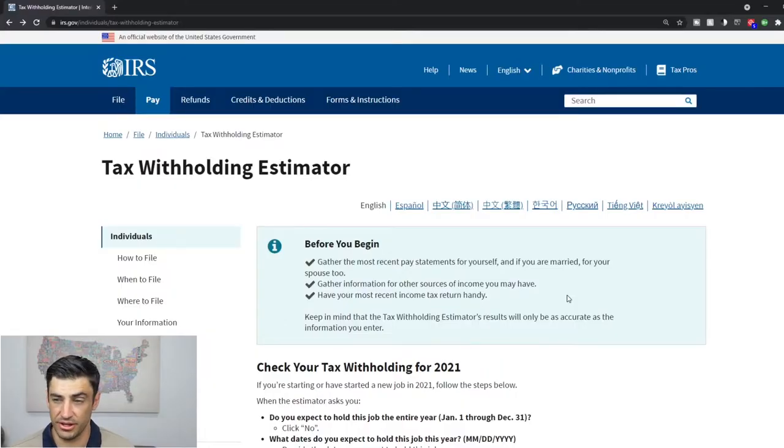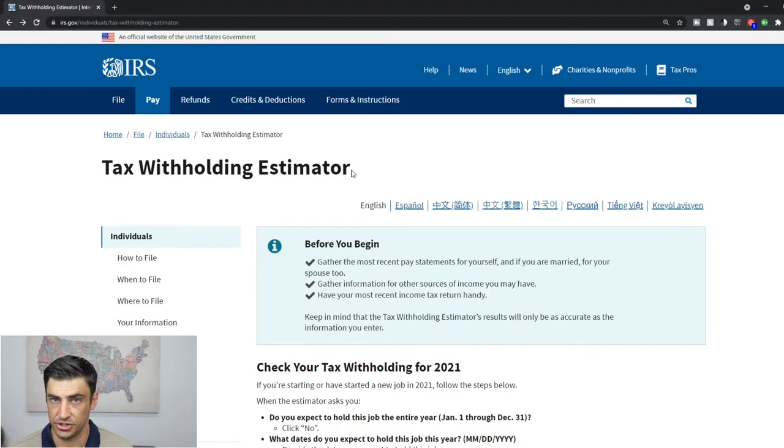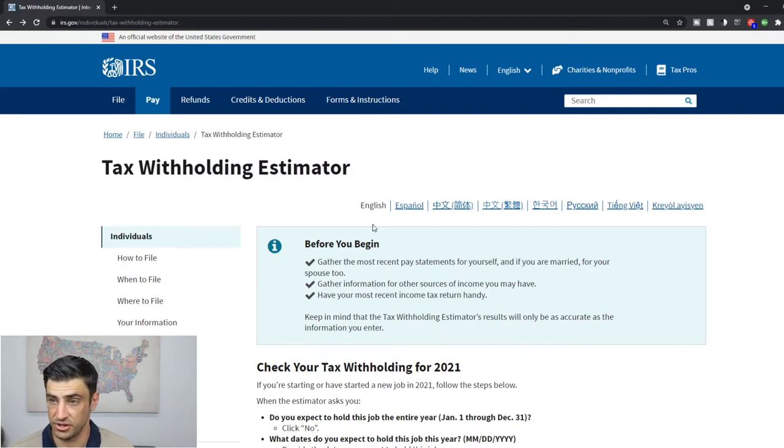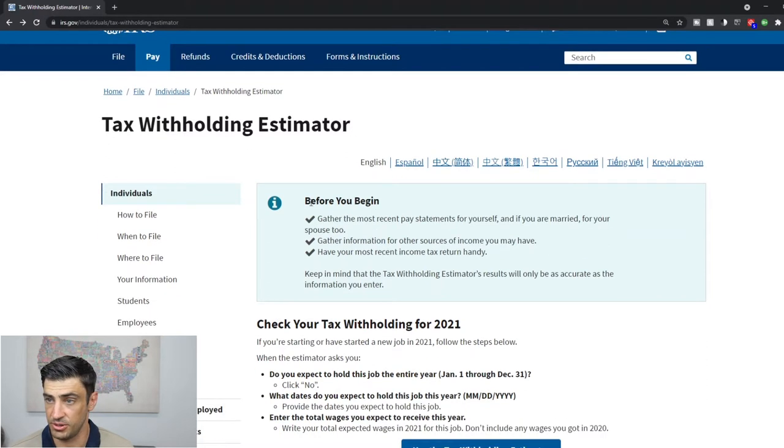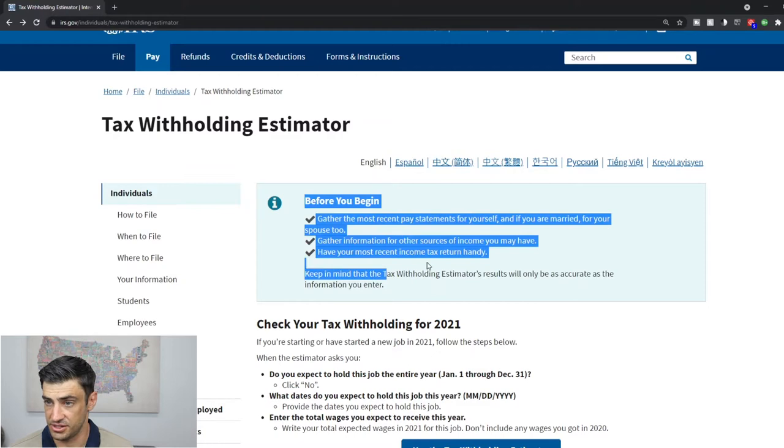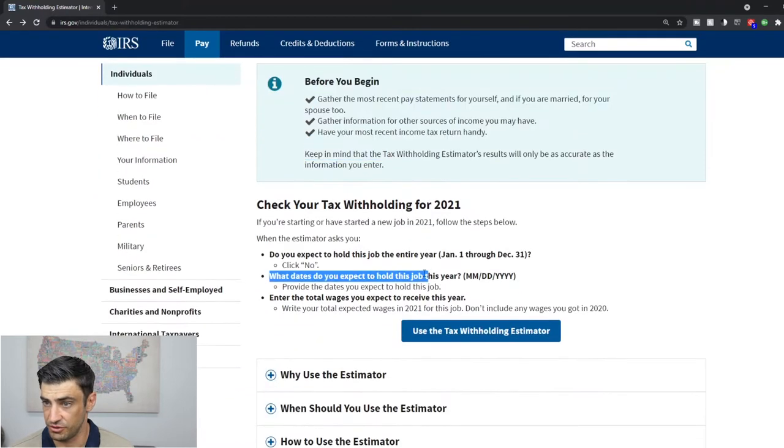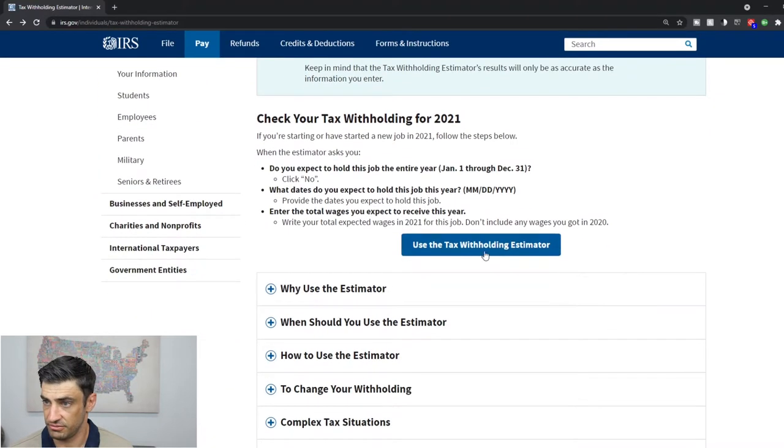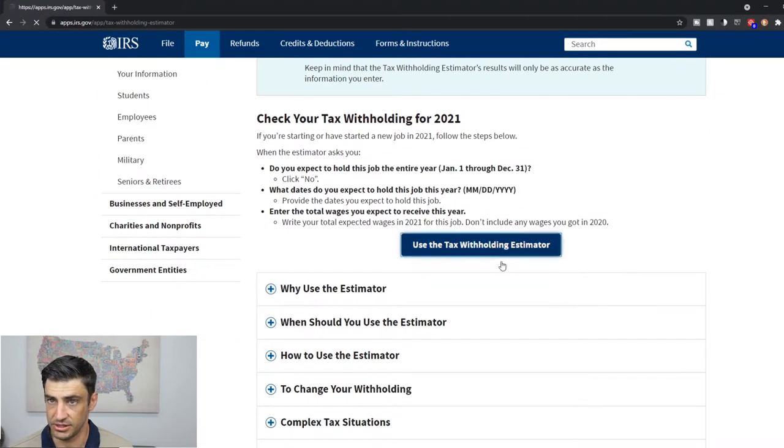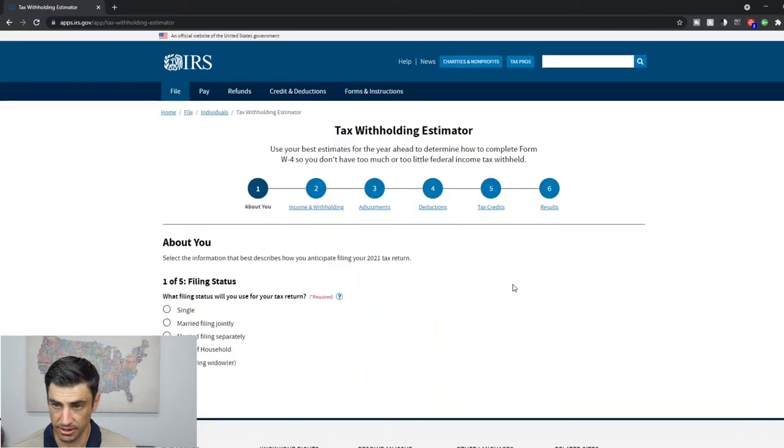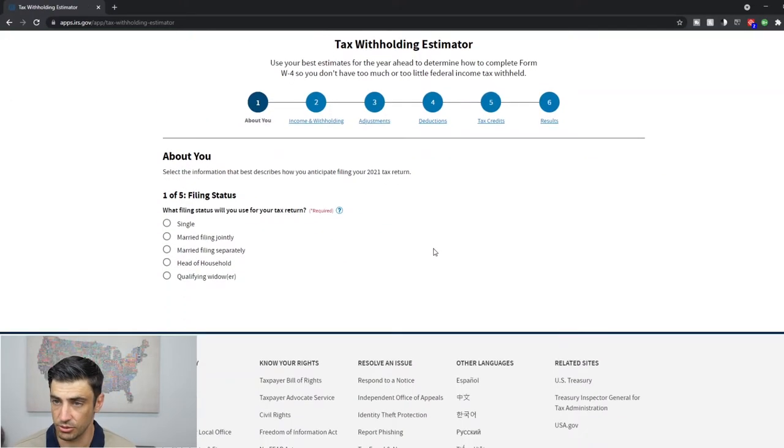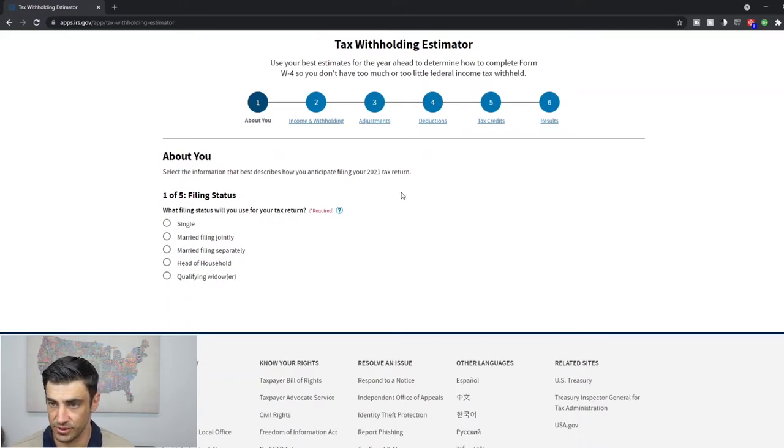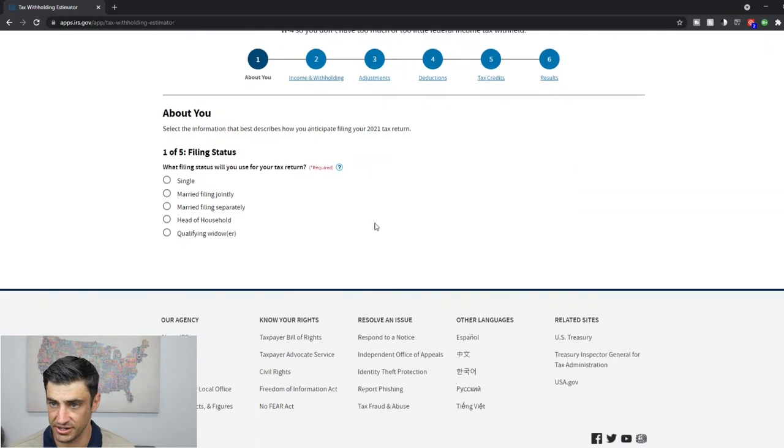Alright, now that we got everything we're ready to go. So I'll include a link in the description to this website here, but this is where it starts. Okay, before you begin this is the stuff I just went over. Some of this stuff will go over here in a second. Let's get going. Click that button there. Start with the basics. Filing status. What is your filing status?